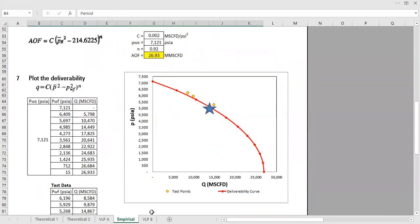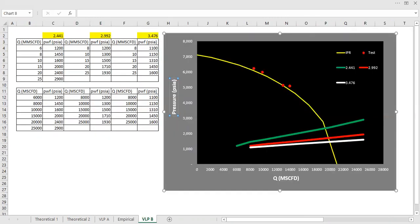Now, to complicate matters, we will have VLP, several VLPs, vertical lift performance or tubing performance curves, and we have a target of production increase of 10%.